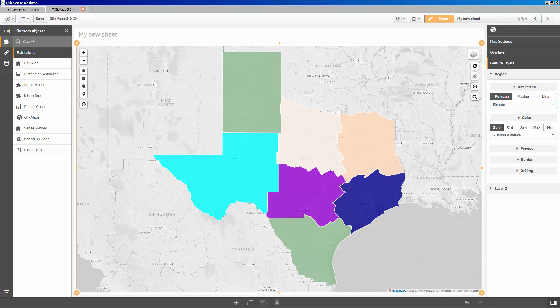By default, ClickMaps will generate a polygon map and even configure basic pop-ups. If you've been counting, that's two clicks to configure a map and pop-ups. Now, the colors it generates are randomized, which is helpful in confirming that all the expected polygons are rendered on the map, but it's not incredibly helpful in performing any kind of analysis.